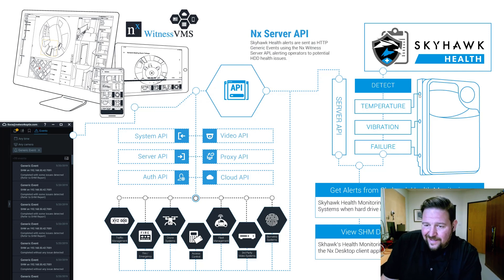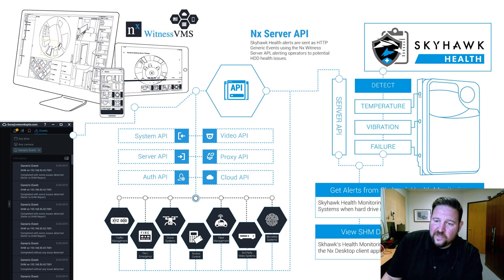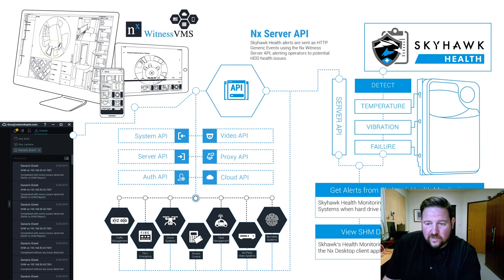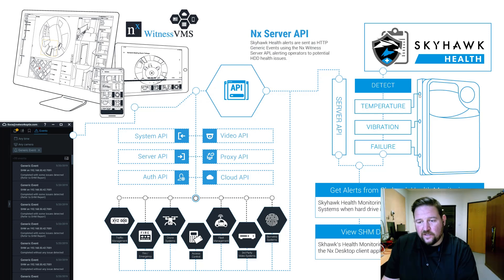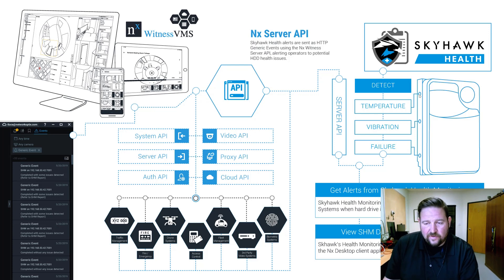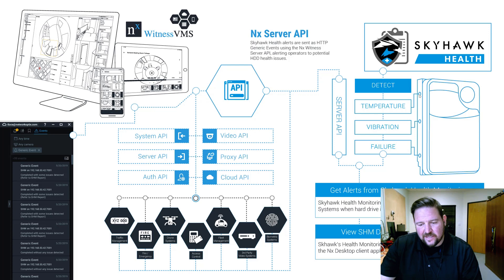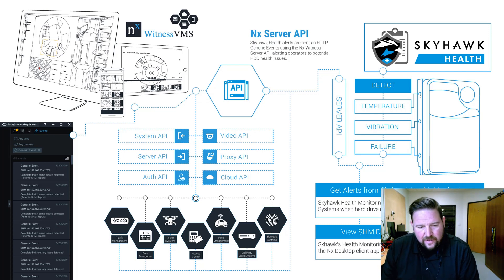And then it looks for temperature fluctuations and vibration fluctuations and a bunch of other stuff, power usage. And then it takes a look at failures, read-write failures. And based off of all those data points, it's able to predict if a drive is likely to fail.